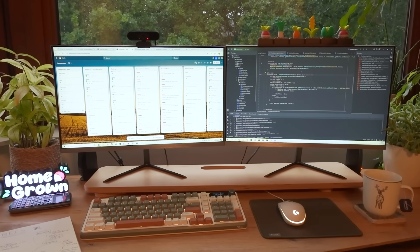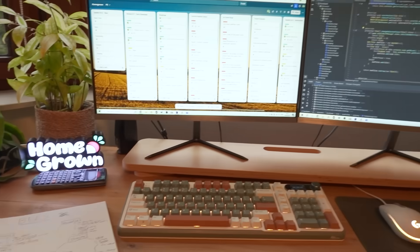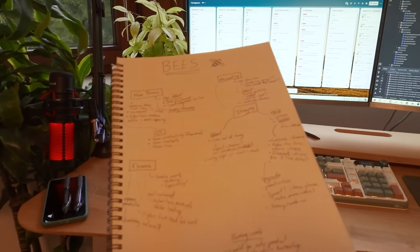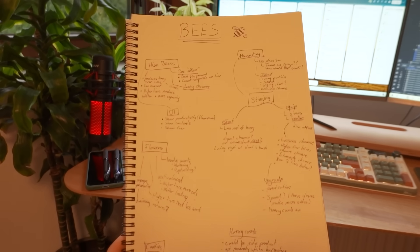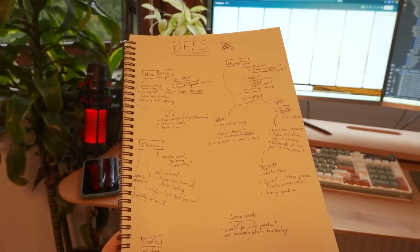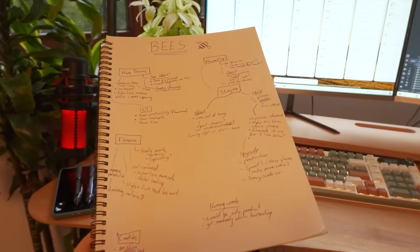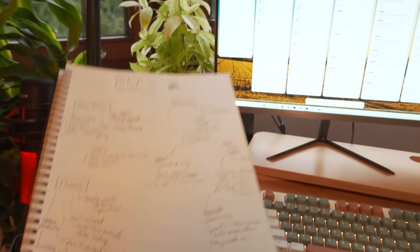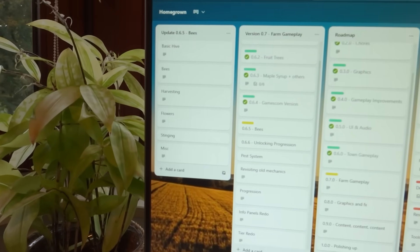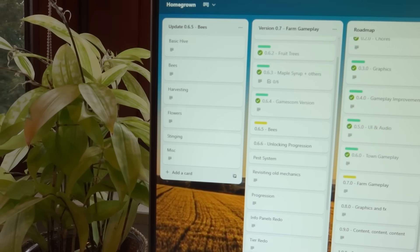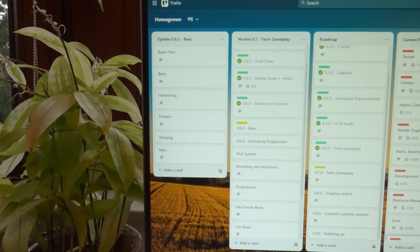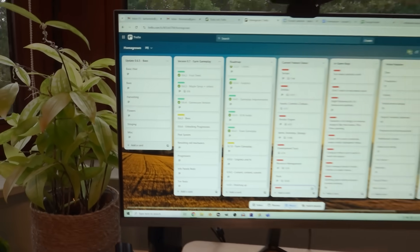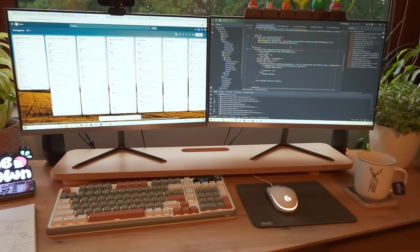I've got an exciting new feature to work on, it's going to be all about the bees. So I did the planning for this yesterday, first I kind of brainstormed it on paper, and then I turned that into some more concrete tasks on Trello, and now I'm ready to get started and work through those tasks.